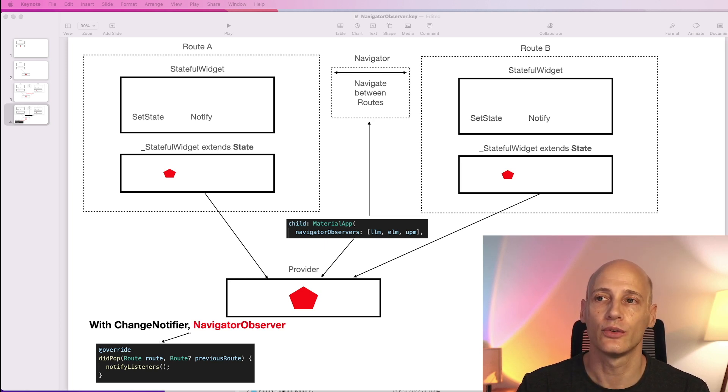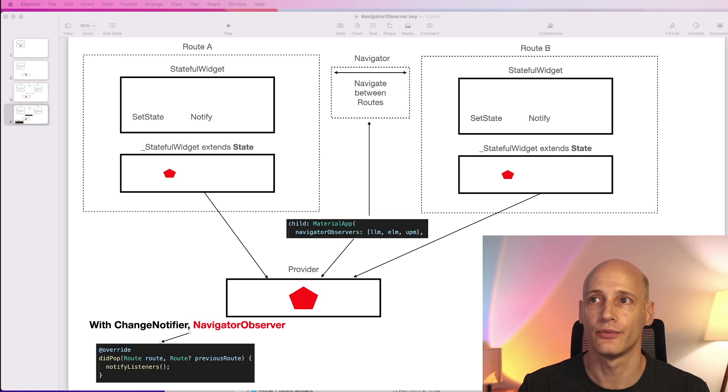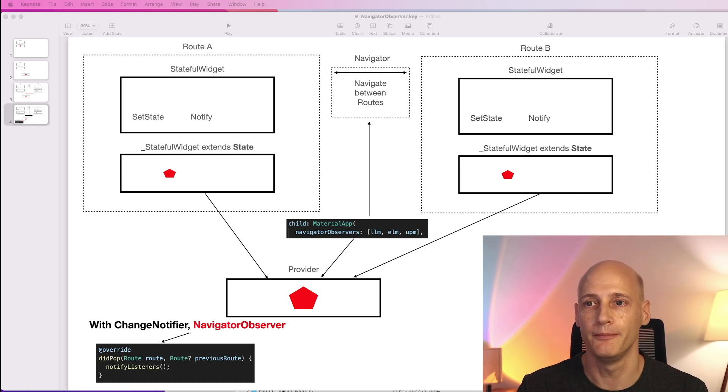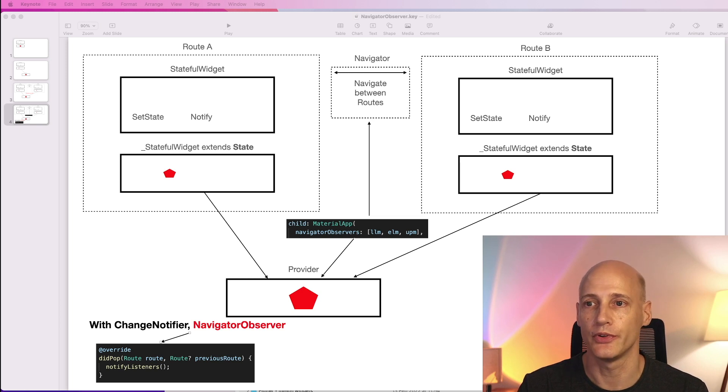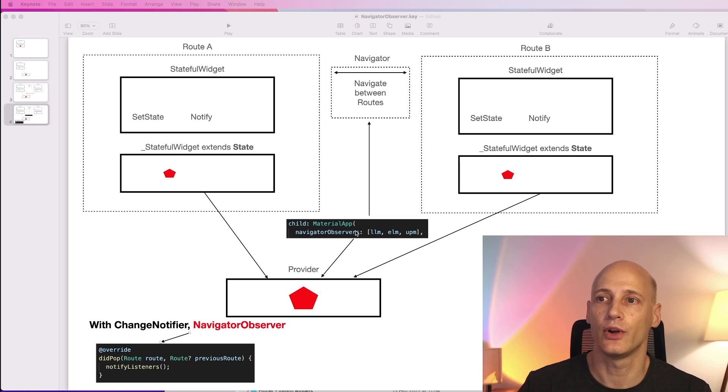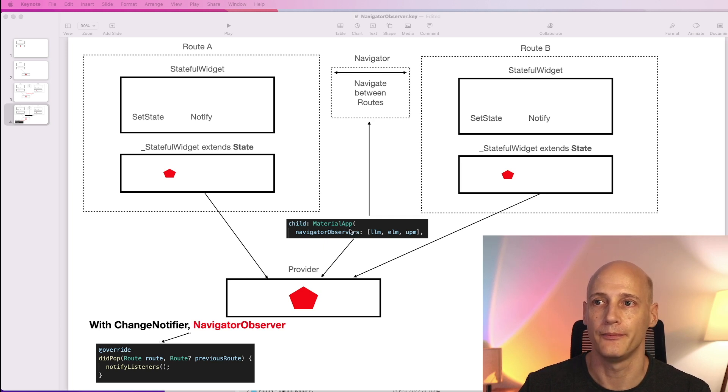Now in order to get these notifications from the navigator we need to register our provider using that NavigatorObserver in the navigator observers attribute of the material app.